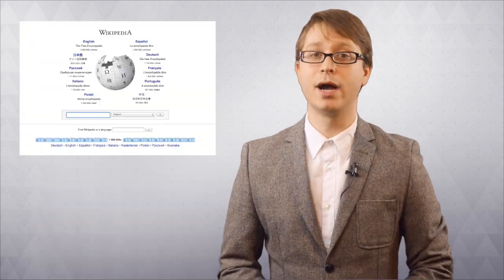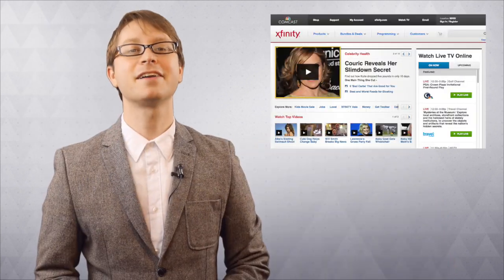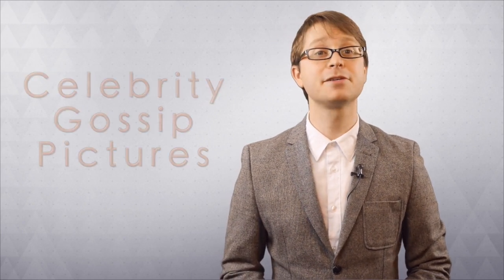Speaking of which, some smaller websites might slow down, but you know which one won't? Comcast.com. You can go there and enjoy a selection of our celebrity gossip and a selection of our celebrity gossip pictures. You'll finally have a reason to visit our homepage other than paying your bill.